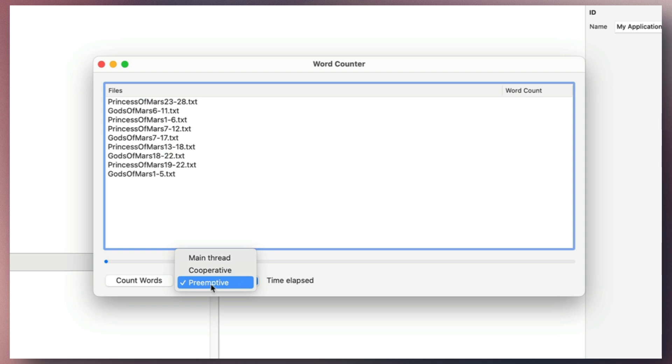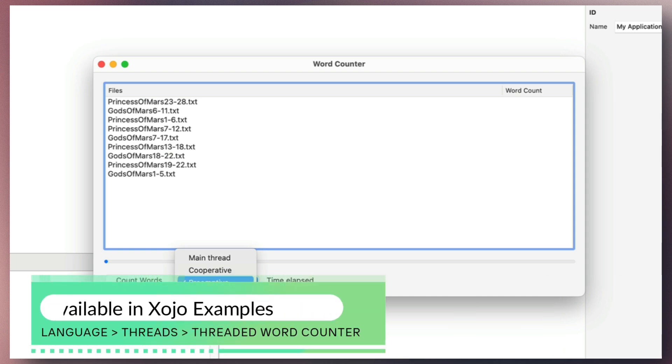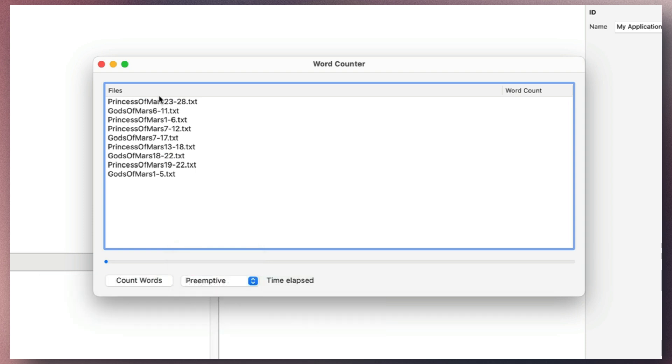Let's focus on the most remarkable feature introduced in Xojo 2024 R3, the use of preemptive threads. Here, we have a series of text files that have been added to a list box, and once the count words button is pressed, it initiates the creation of multiple threads, each thread being responsible for counting the number of words in the respective file simultaneously.